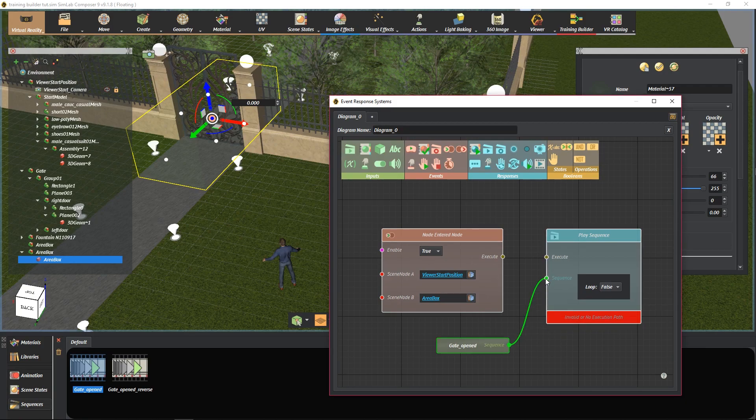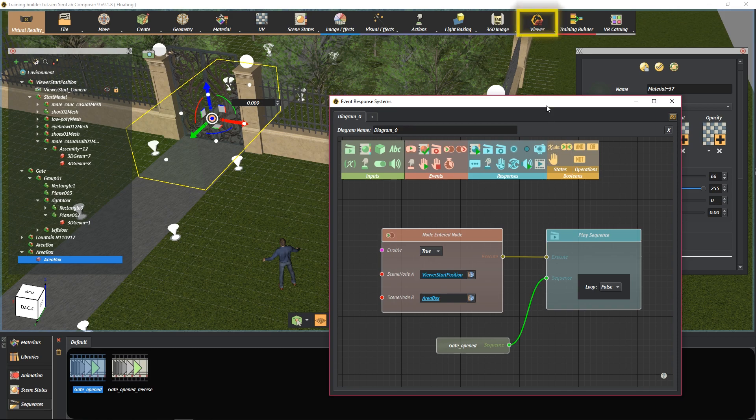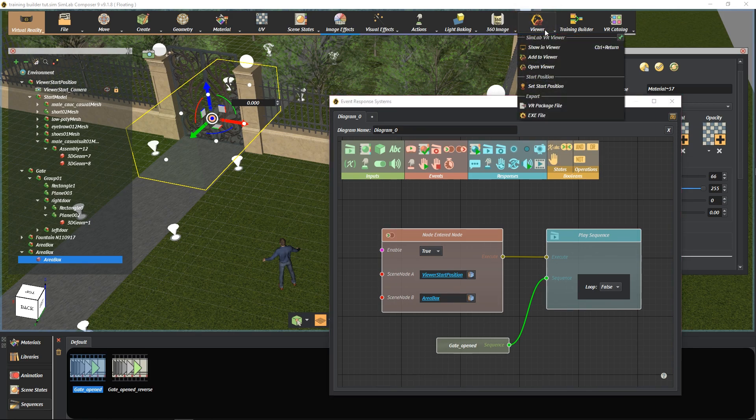Let's check if the flow is working properly. Go to the Viewer tab and select Show in Viewer.